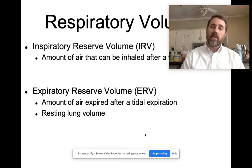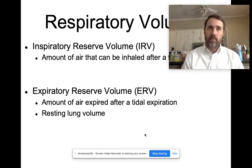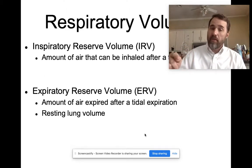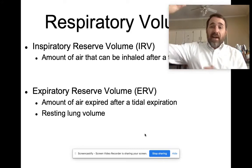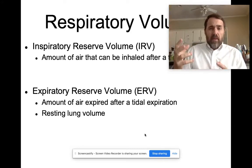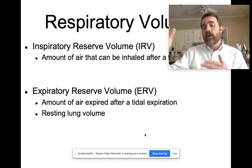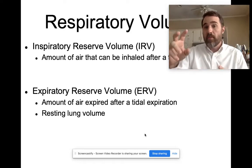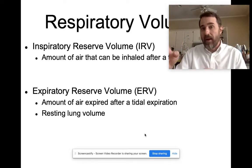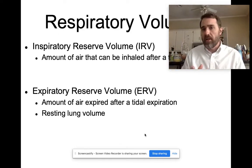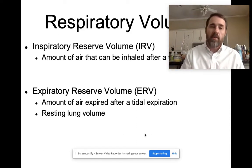Let's say you're sitting here quietly breathing and take a normal, quiet inspiration. If you want to keep inspiring, you can. That amount of air that you can pull in after a tidal inspiration is your inspiratory reserve volume — it's your inspiratory reserve. Normally you don't use it if you're sitting there quietly.